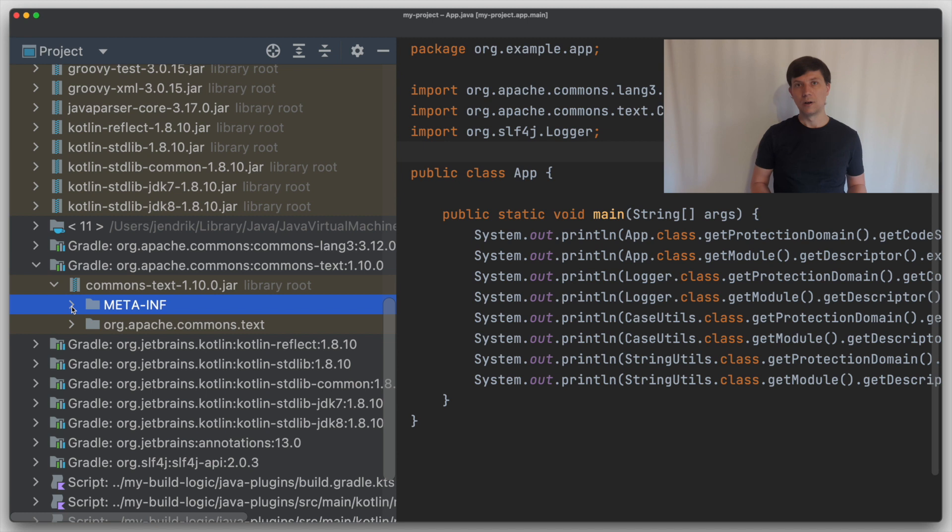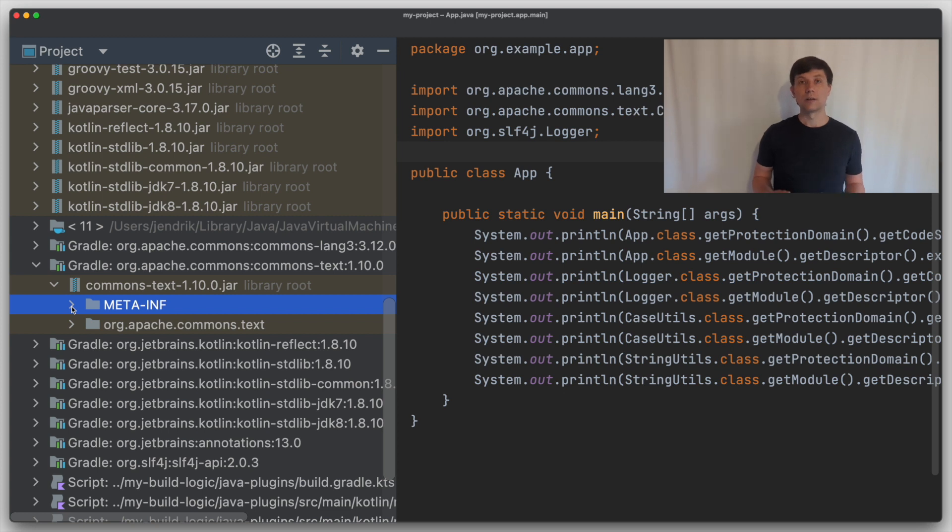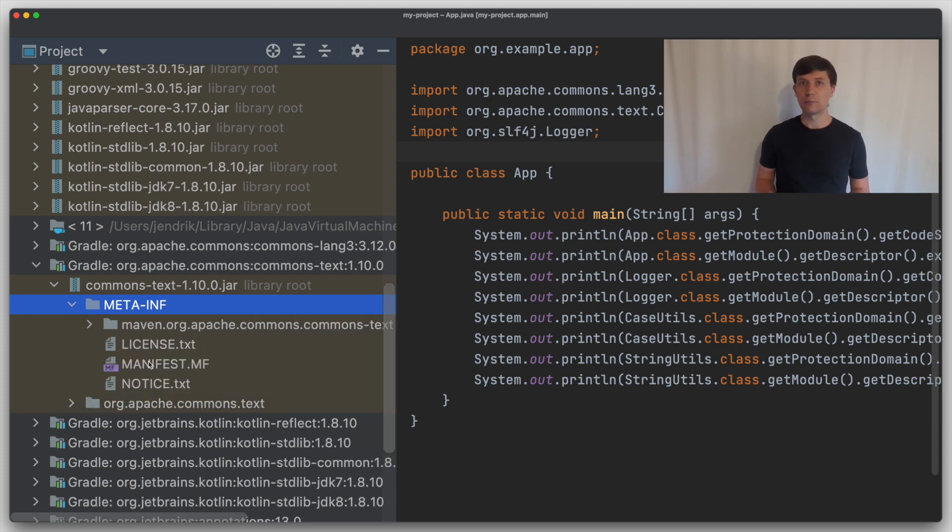Remember that each proper Java module has a module info class file that contains exactly the information we are looking for: which packages does the module export and which other modules does it require to compile and run. That the module info class is missing is an indication that Commons Text has not yet fully prepared to be a Java module.